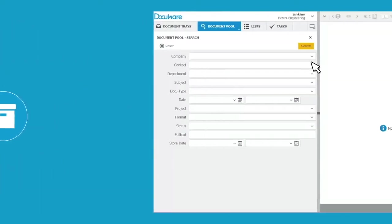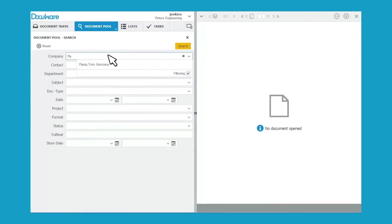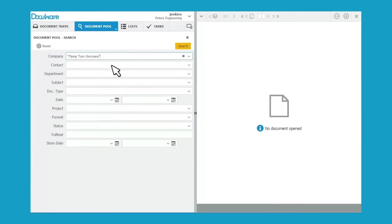By searching for predefined index words or running a full-text search across all documents, you can have an overview of the whole process within a matter of seconds.